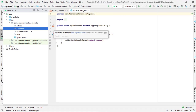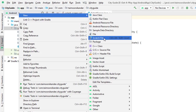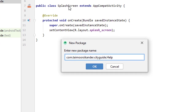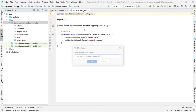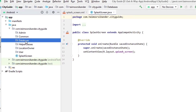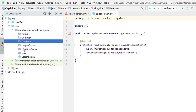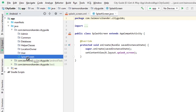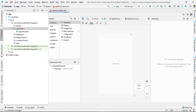We are also going to create a package for common files — the splash screen and onboarding screen will be common files, and there may be others shared across all three user types. Then we have a 'helper classes' package, and the last one is for 'databases.' The databases folder will contain our database files, and helper classes will contain the Firebase helper class, shared preferences (sessions), and similar utilities. The splash screen is moved into this common folder using Refactor.